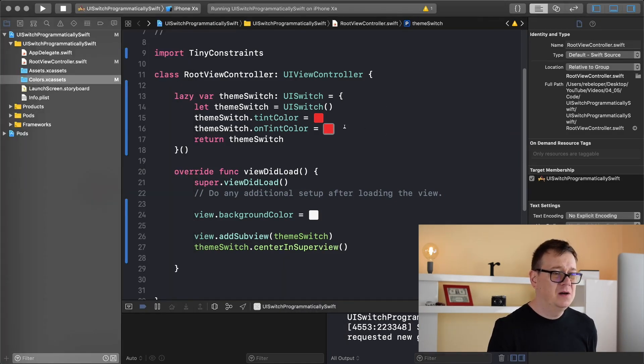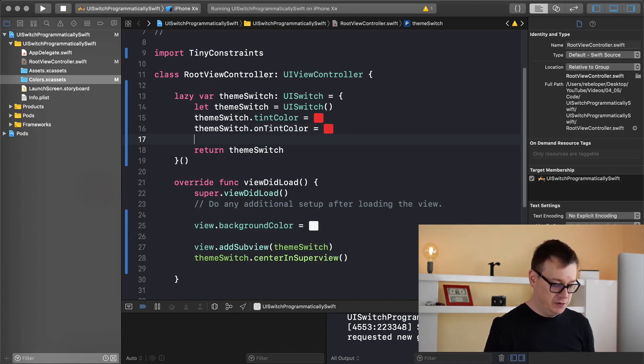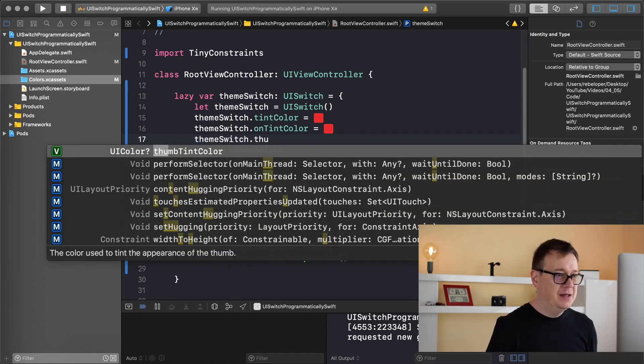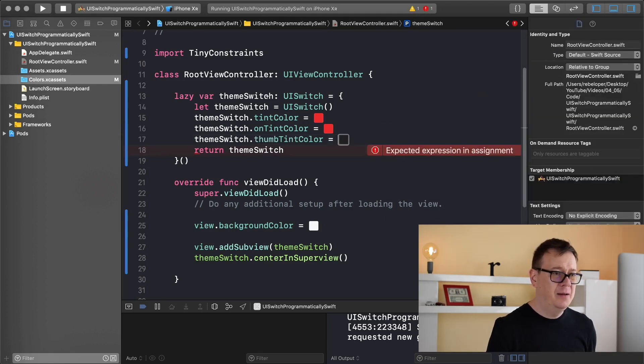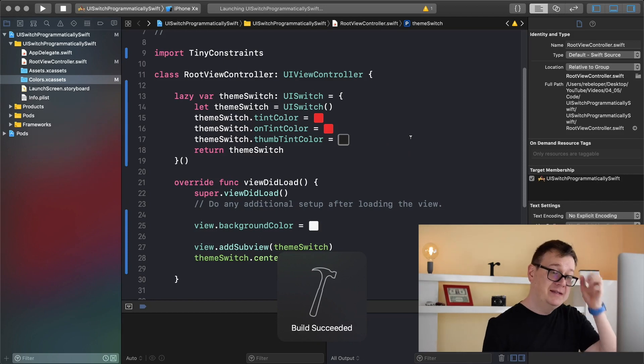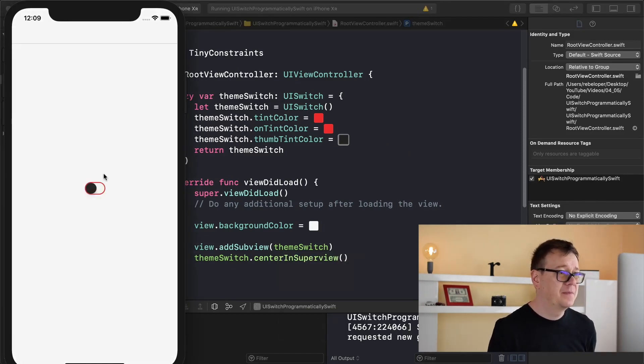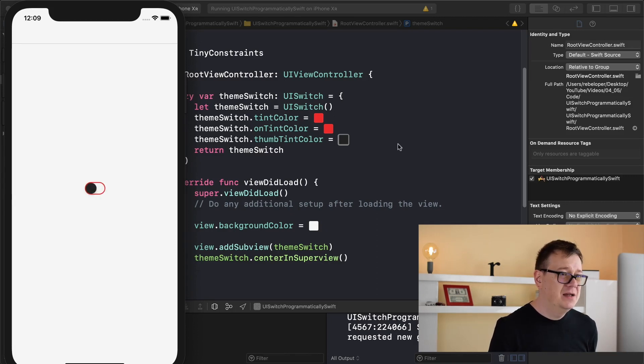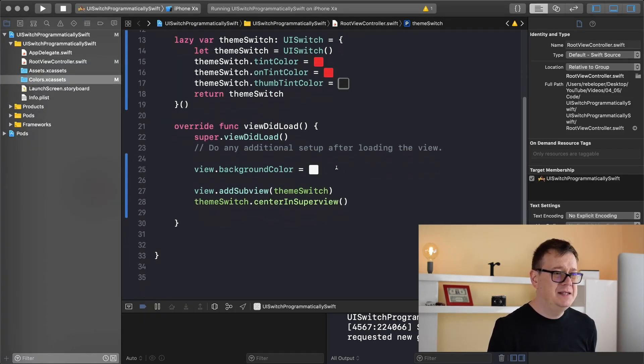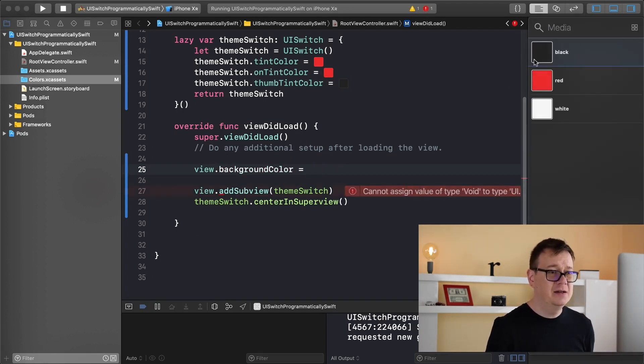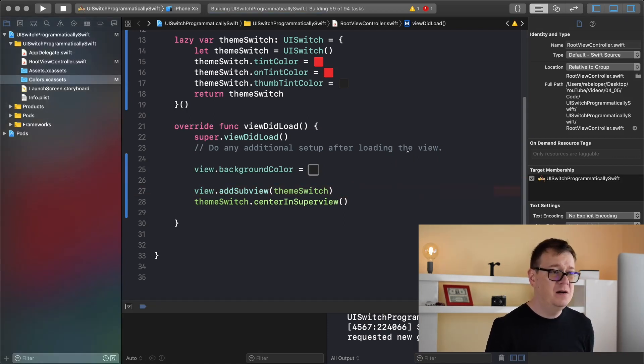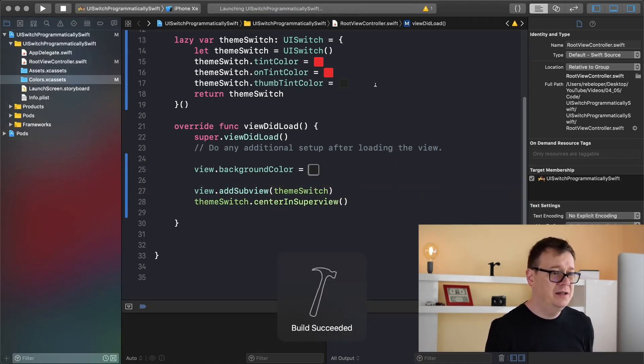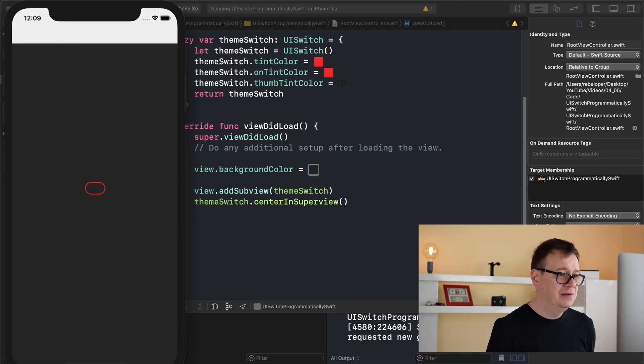Now let's set the thumb tint color too. Theme switch thumb tint color equals and I will make this black. Let's build and run again and see how that looks like. Let's see what this looks like if we add in here black. Command R to build and run again.